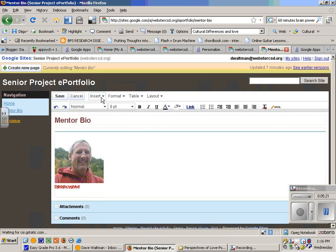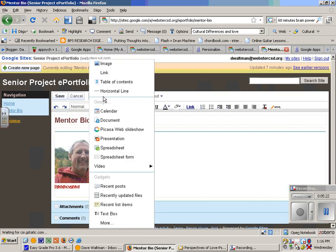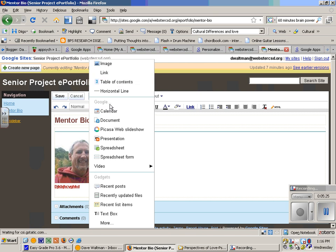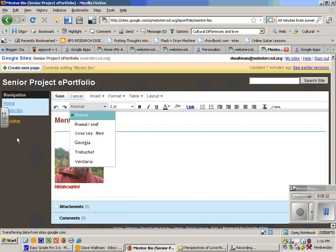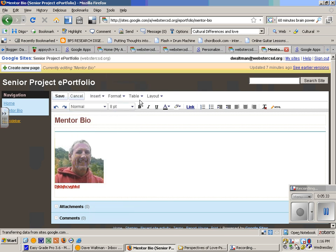I can insert images, calendars, spreadsheets, presentations, video, you can embed video, all sorts of things.